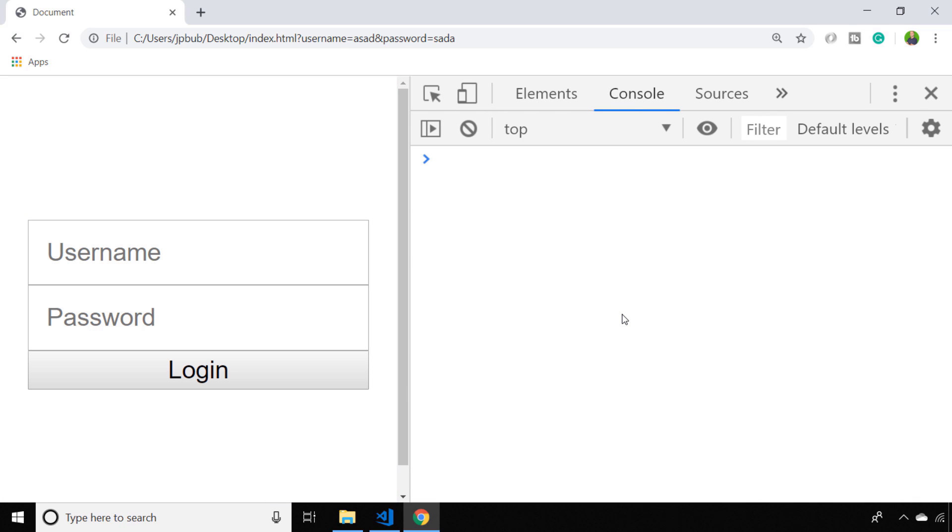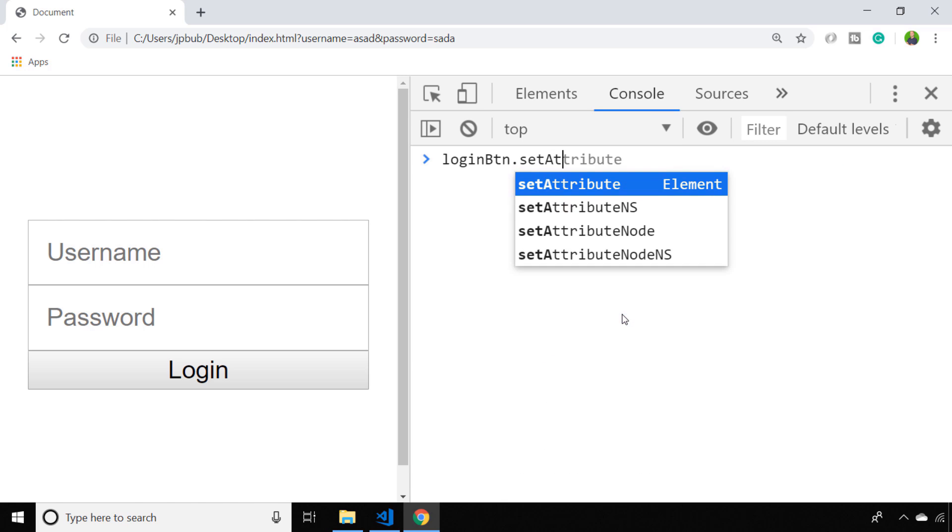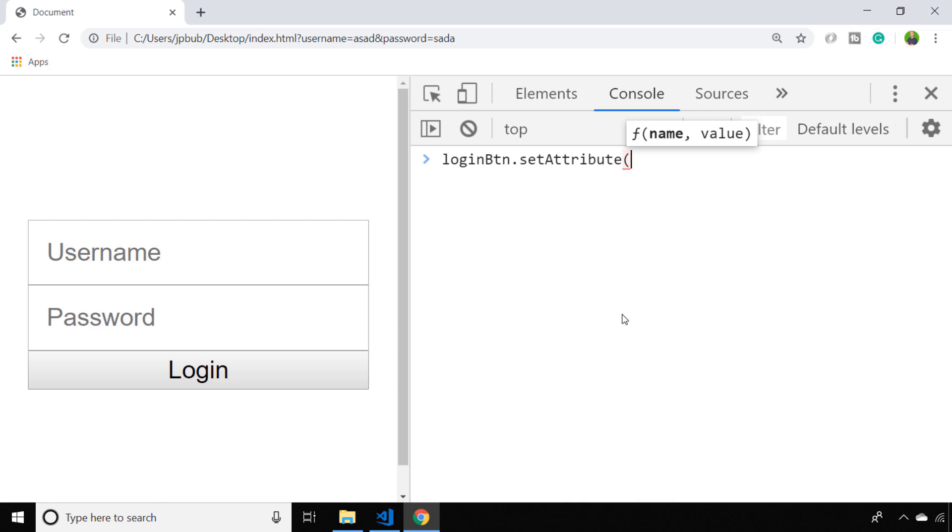In our console, if we target the login button which has an ID of loginBtn, we can set an attribute using the setAttribute function. As you can see, it takes two arguments: the name of the attribute you want to set and the value you want to give it. So we simply fill in 'disabled' for both of those.